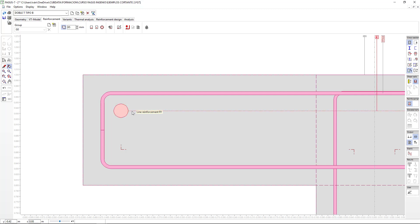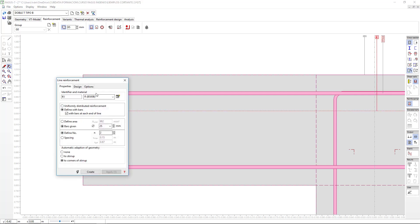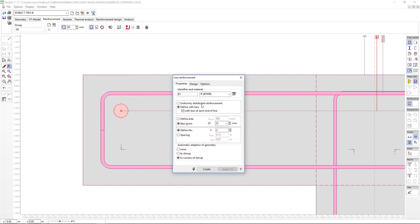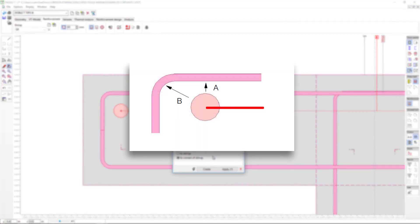If we double click on the reinforcement that we just inserted, we'll see in the lower region here we can define how we want the program to execute the adaptation. We can establish that we don't want our reinforcement adapted to the nearest stirrup, that it should be adapted to the nearest stirrup, or that it should be adapted to the corners of the nearest stirrup. Here we can see the differences between adapting it to the stirrup or adapting it to the corner of the stirrup.